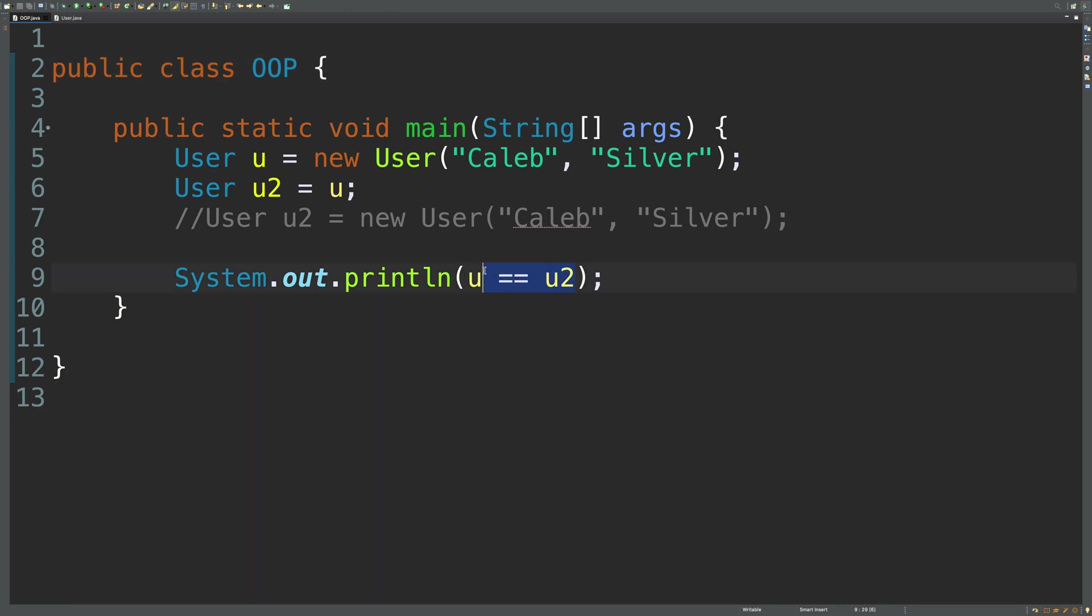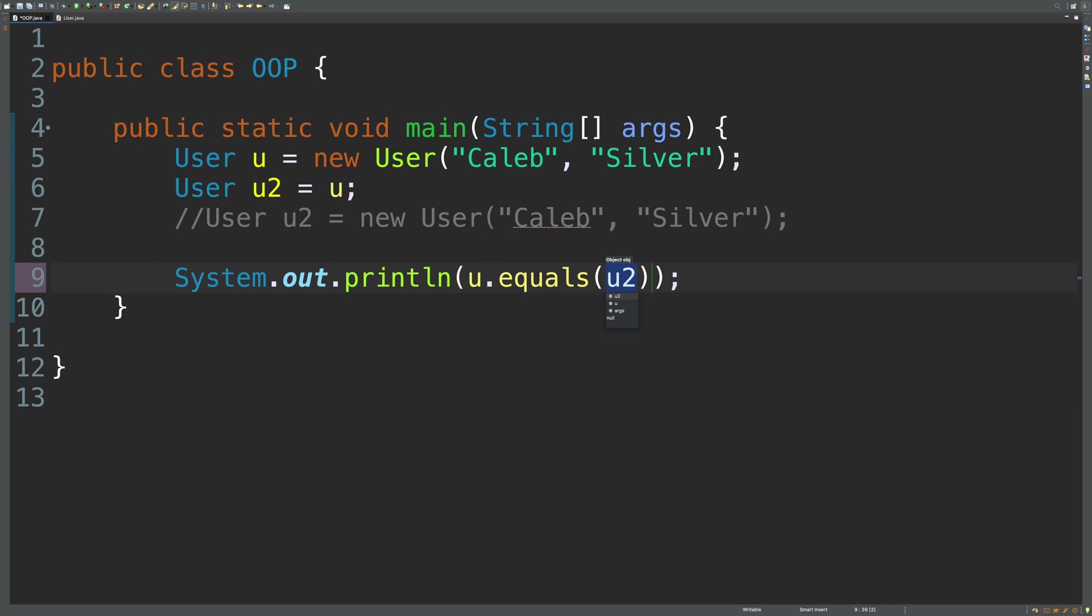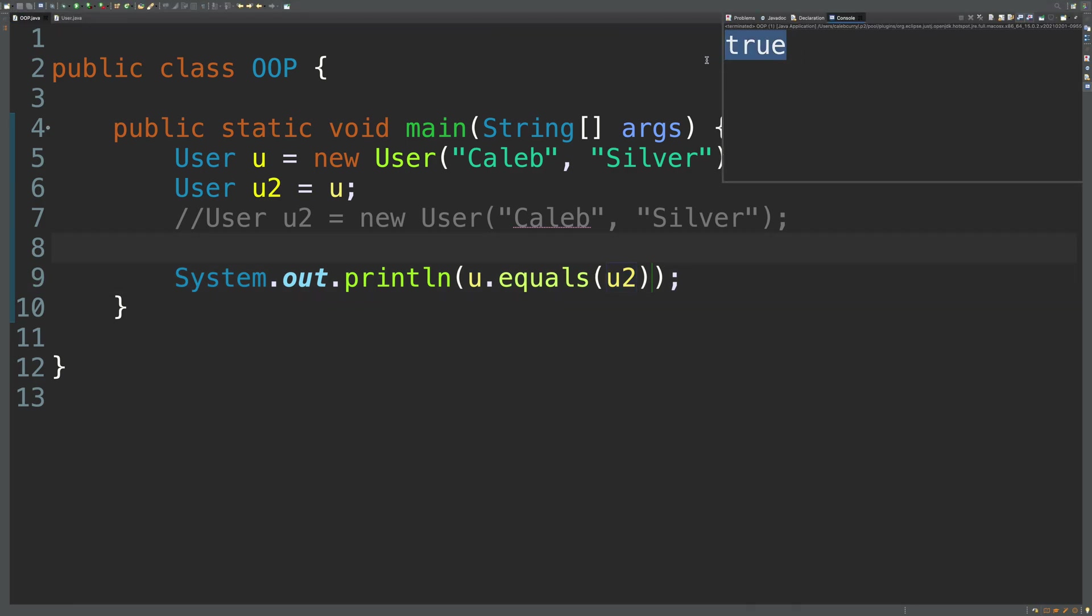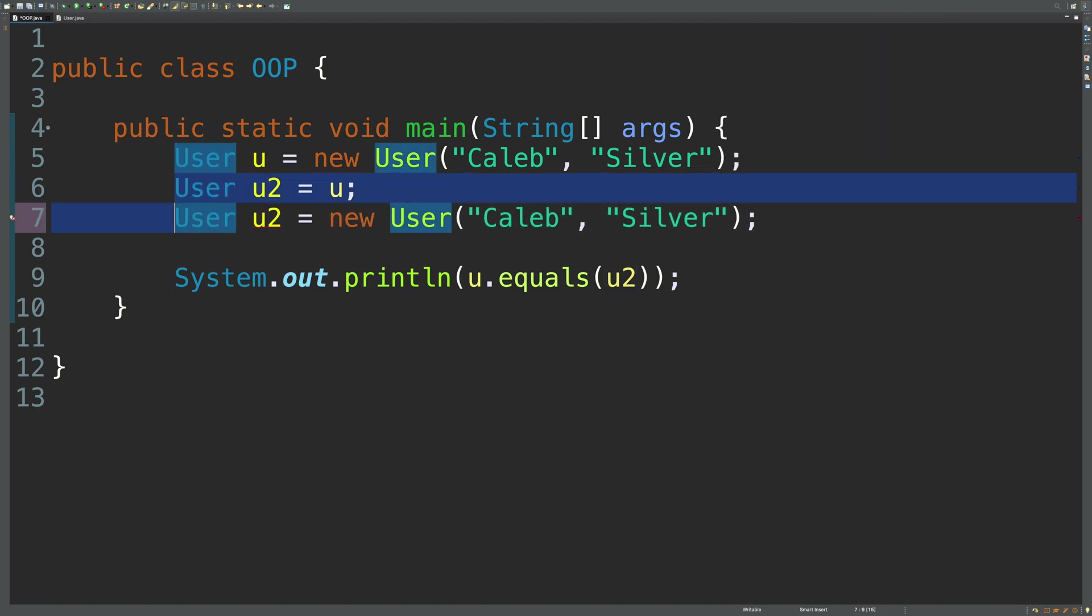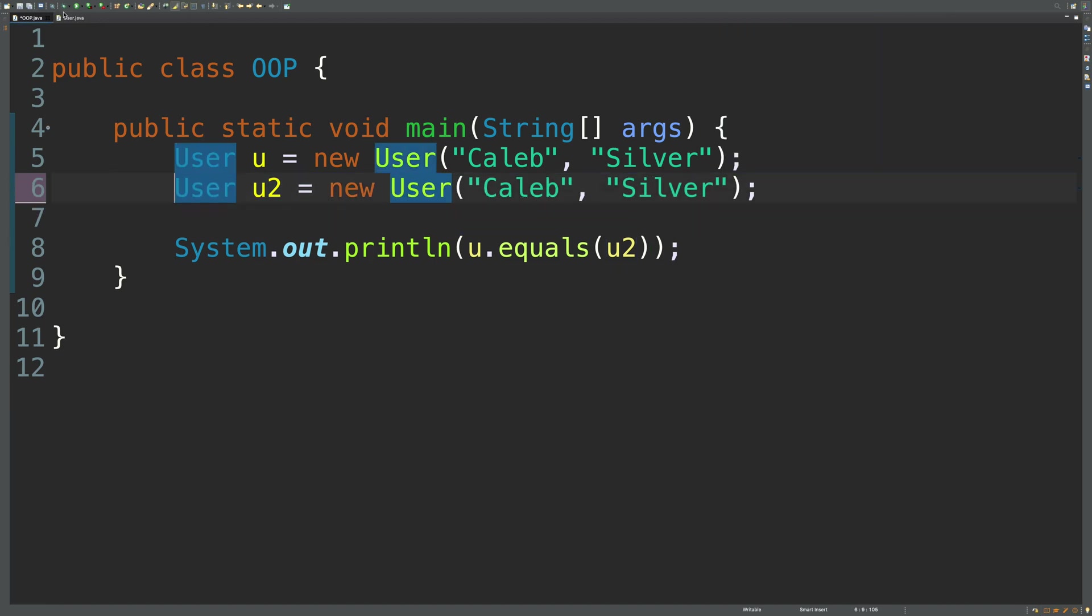So you might say u dot equals u2. And let's run this. And this is still going to run as true. Because by default, dot equals is going to do the same thing as the double equals. So what that means is if we go back to what we originally had, this is still going to be false. Because these are not the same objects.